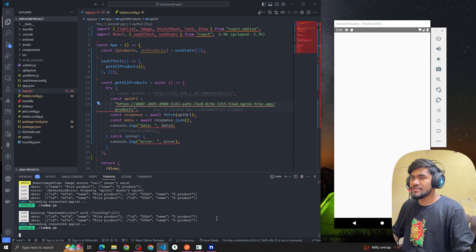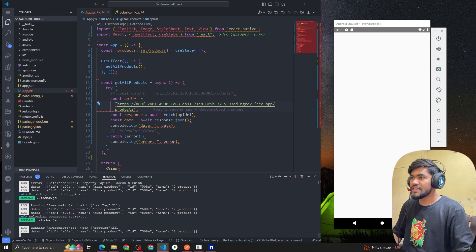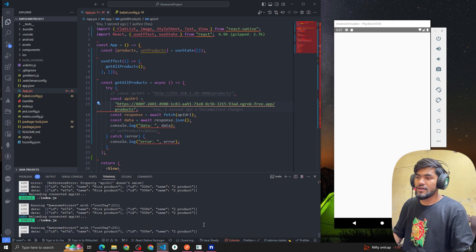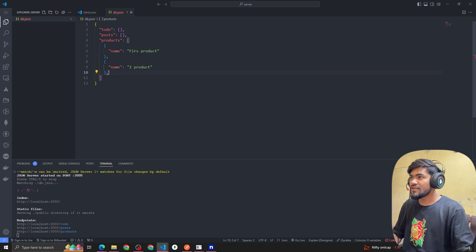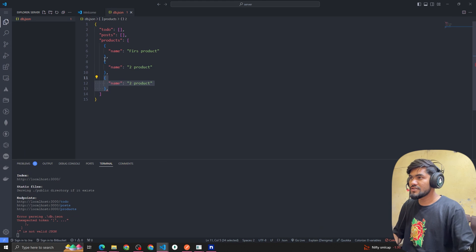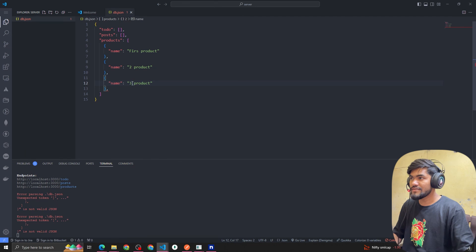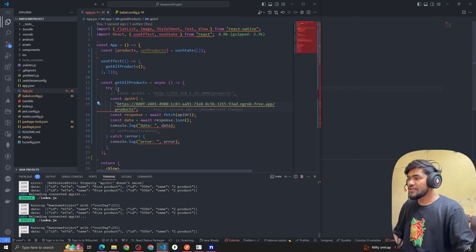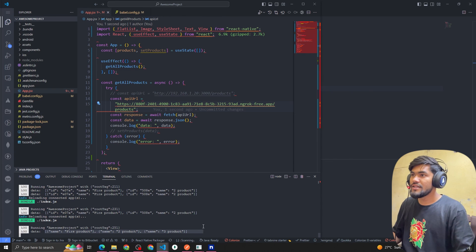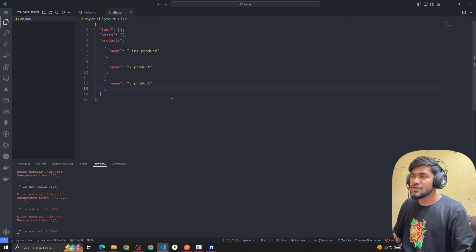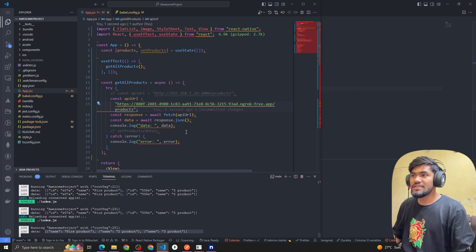You can see we are getting two items in the console — first product and second product. One more thing: if you are running a local server and make changes, those changes will reflect on the ngrok server as well. If I add a third product and reload, you can see we're now getting three products. So local changes reflect live through ngrok without any extra steps.